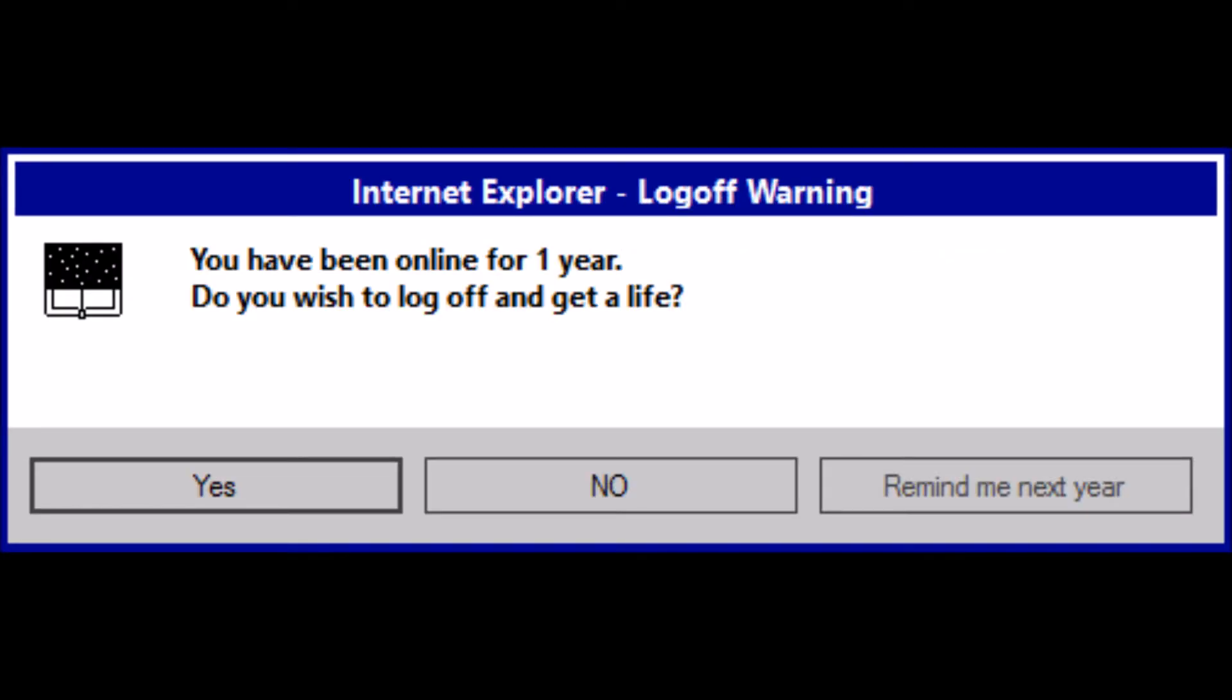You have been online for one year. Do you wish to log off and get a life? No thanks. I already have a life which is reading errors.